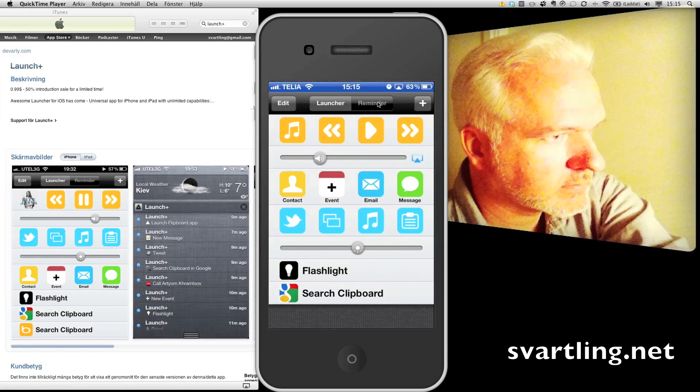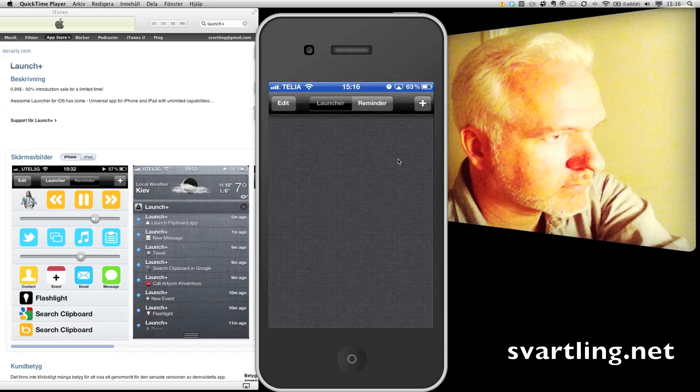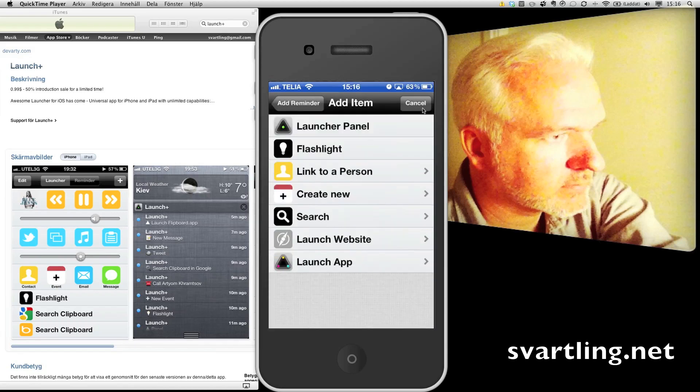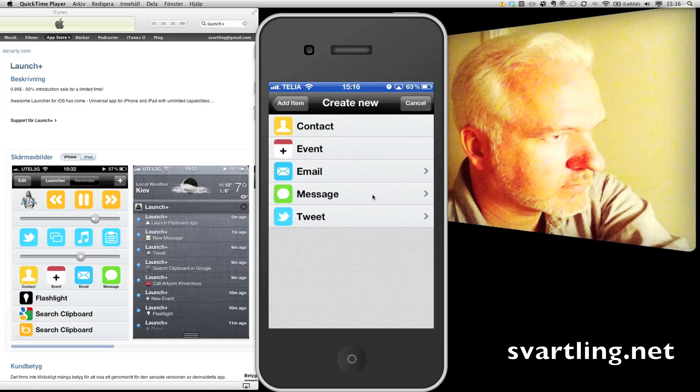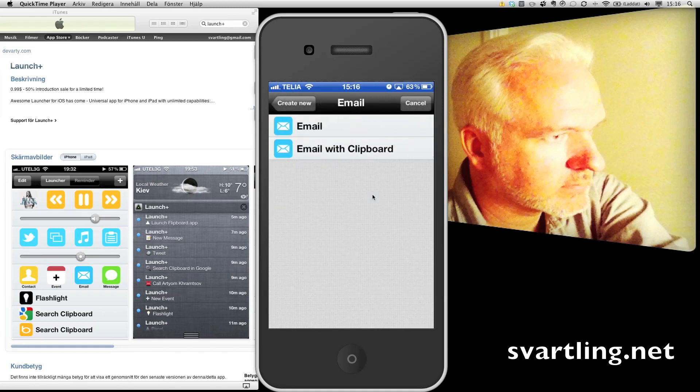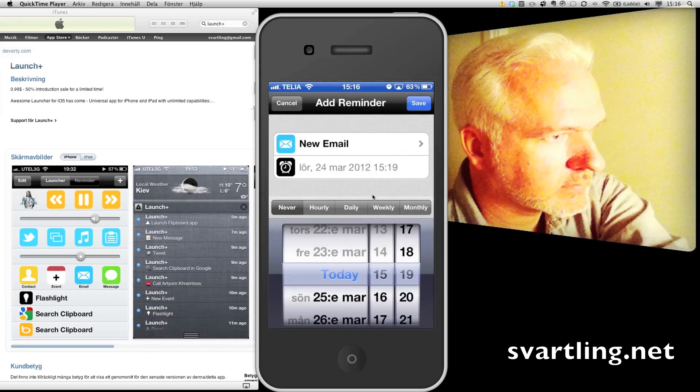If you go to Reminders, you can see a list of all your reminders. I have not done any one. But if I click on this button, I can add a reminder. I could do a new email as a reminder, for example.